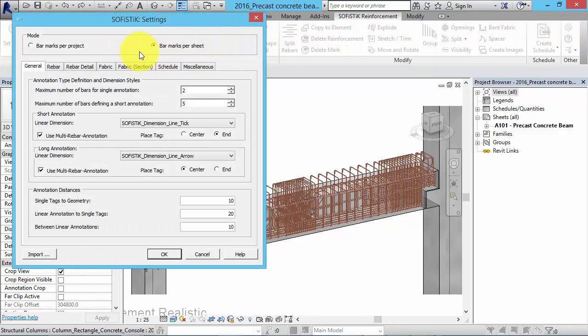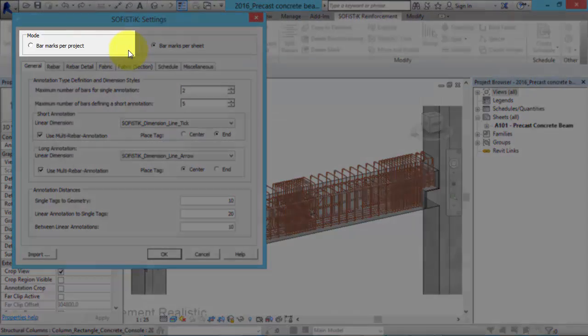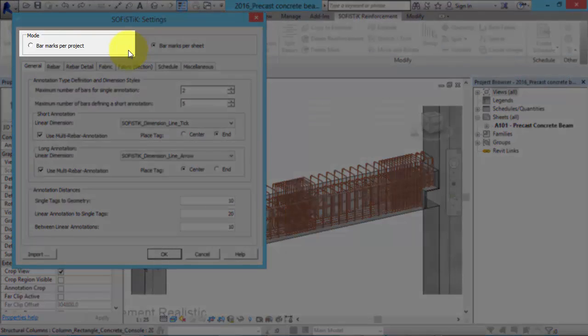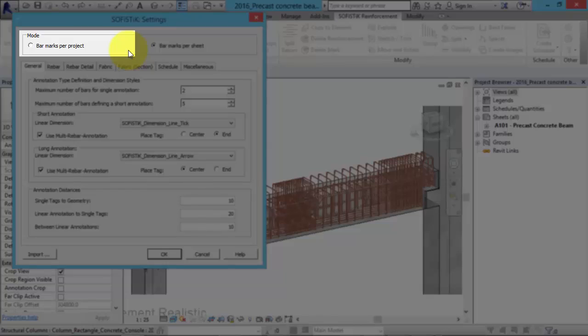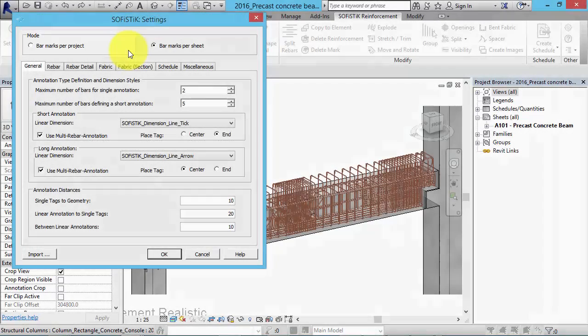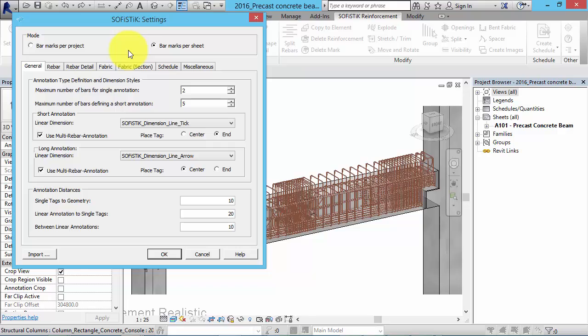In the mode bar marks per project the reinforcement is assigned to the entire project. The bar marks must be unique and you can create only a project-wide bending schedule. This mode is recommended for smaller projects.